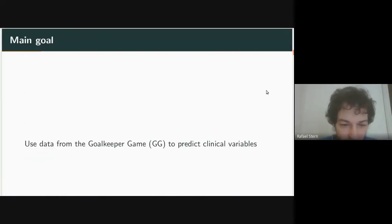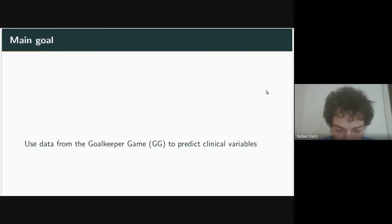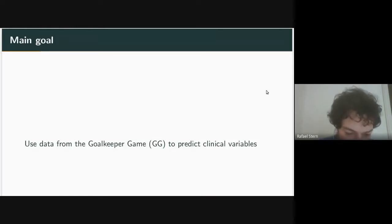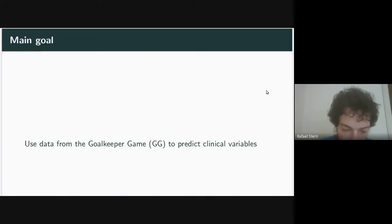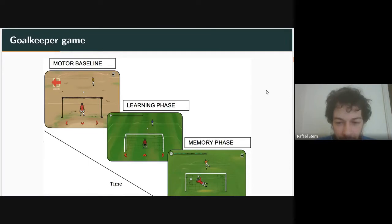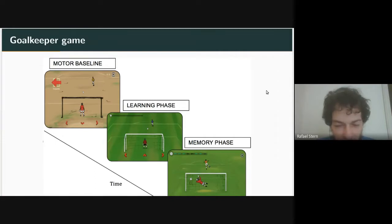Our goal was: how can we use data from the goalkeeper game — which is complex and not easy to use with standard statistical machinery — to predict clinical variables related to Parkinson's disease? Specifically, we were interested in predicting a variable related to how a person walks in complex situations, which is DJI, the Dynamic Gait Index. About 60 participants each played the goalkeeper game and also had their DJI measured.